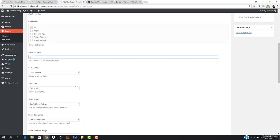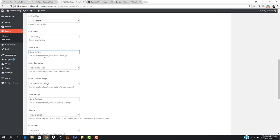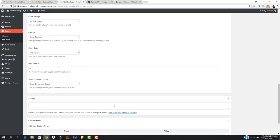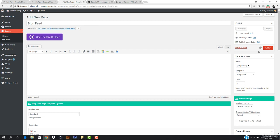I'll set posts per page to six with sort ordering as Descending, so the most recent post shows on top. You can also toggle whether to show the author, categories, featured image, rating, excerpt, date, and date format — all those options are available here.